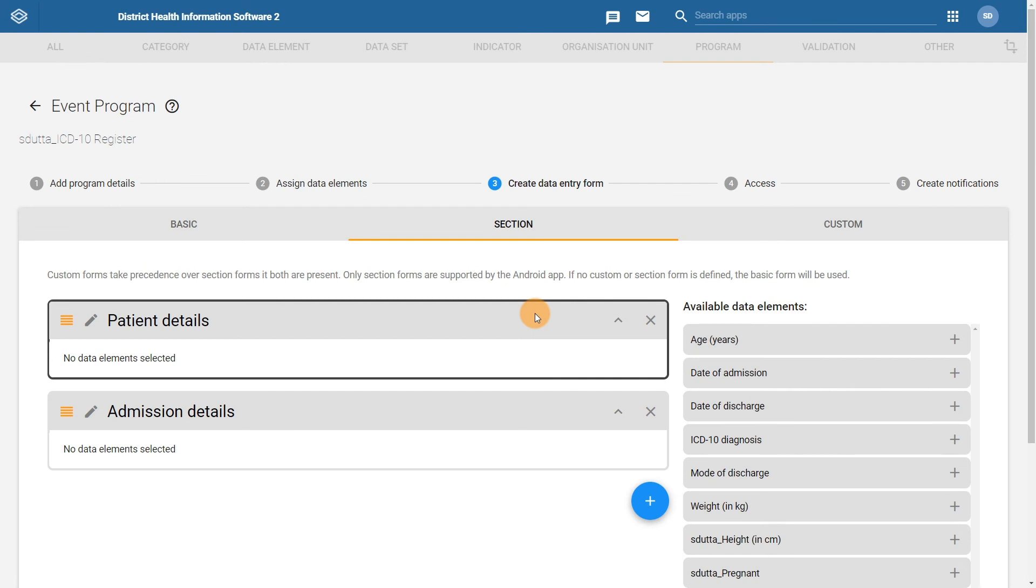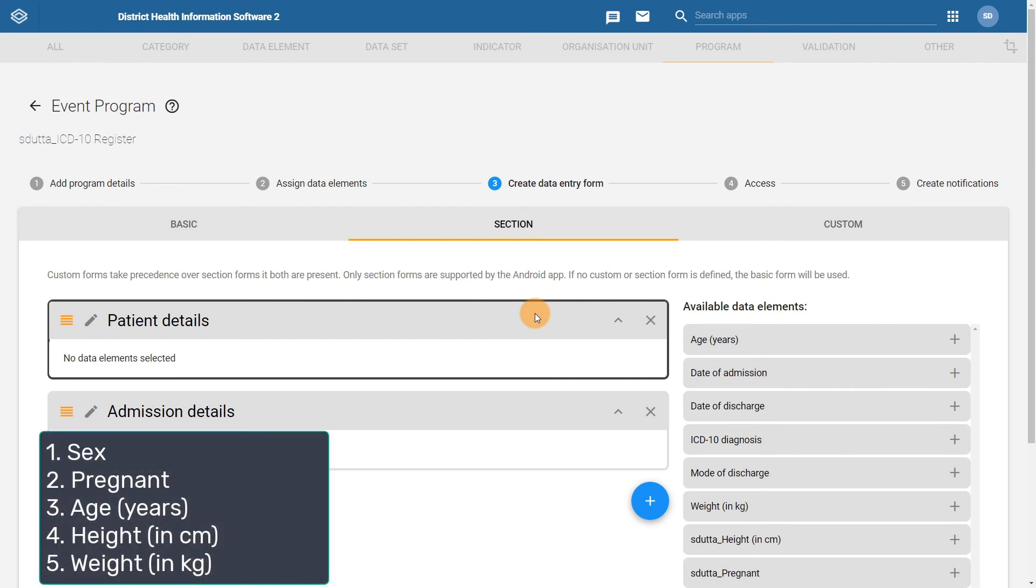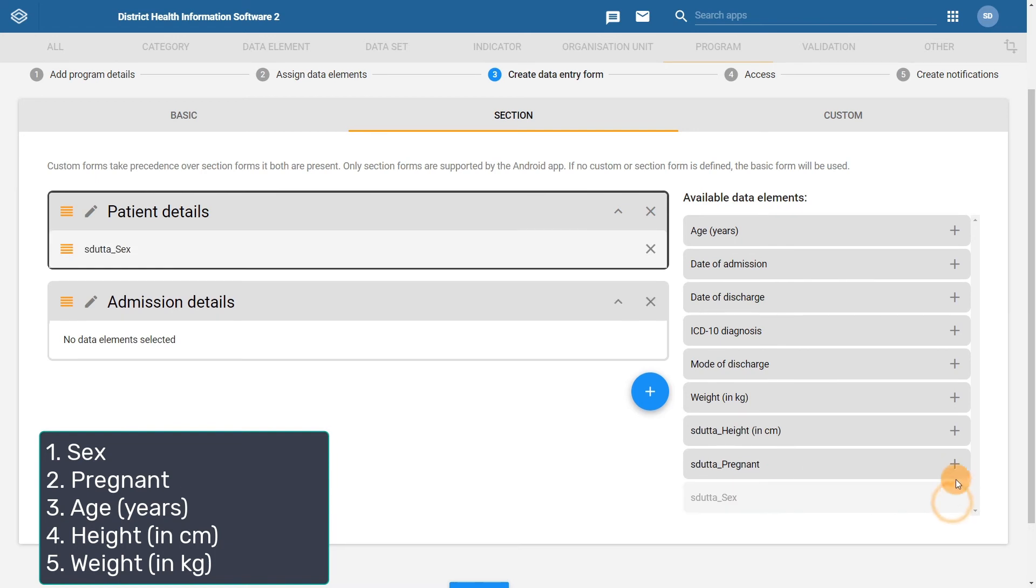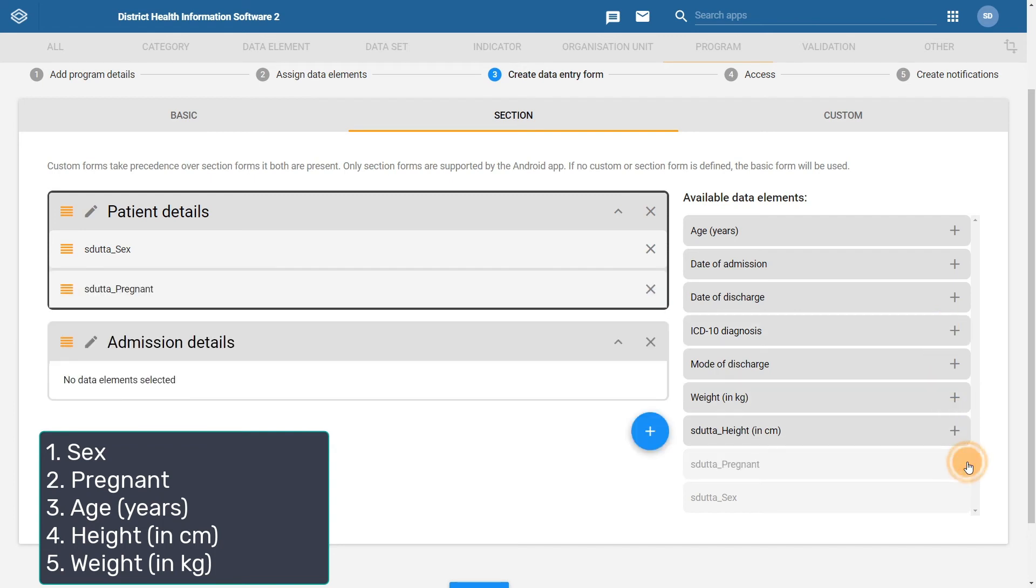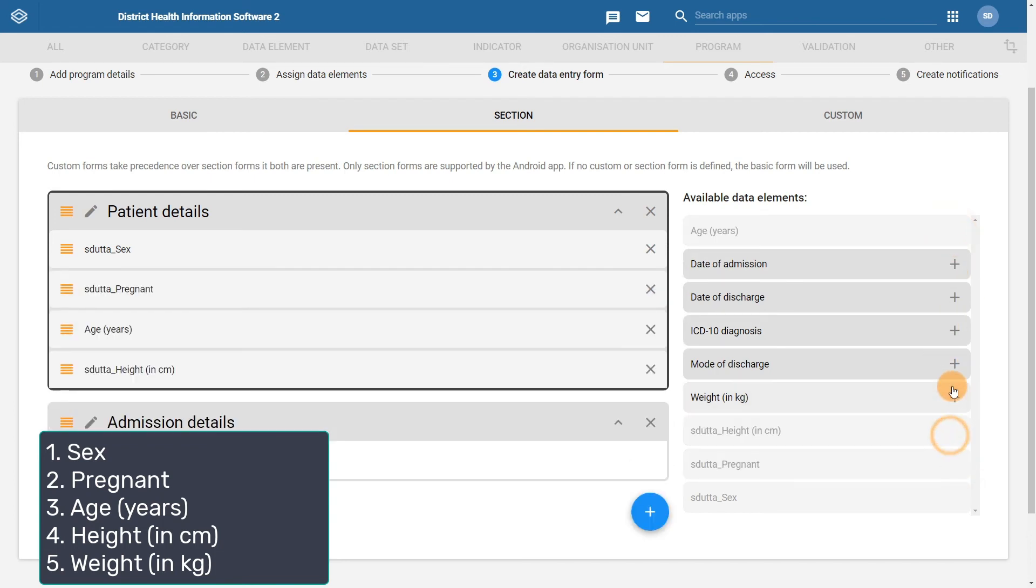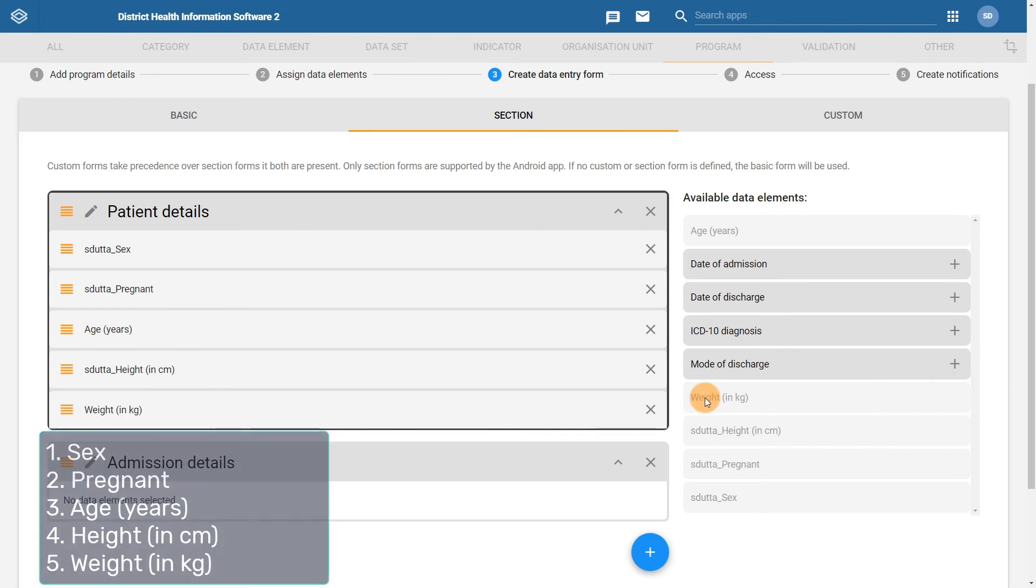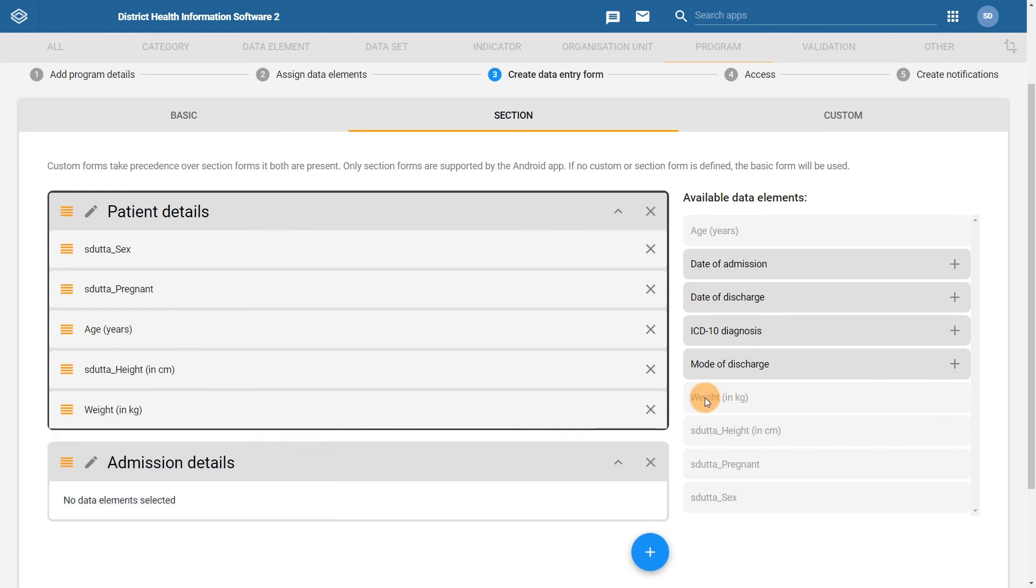In the patient details section, we want sex, pregnant, age, height, and weight to appear in that order. It is also possible to change the order around when you have the data elements added to the section by clicking on the orange button and then moving the data elements around in the order that you want them to appear.